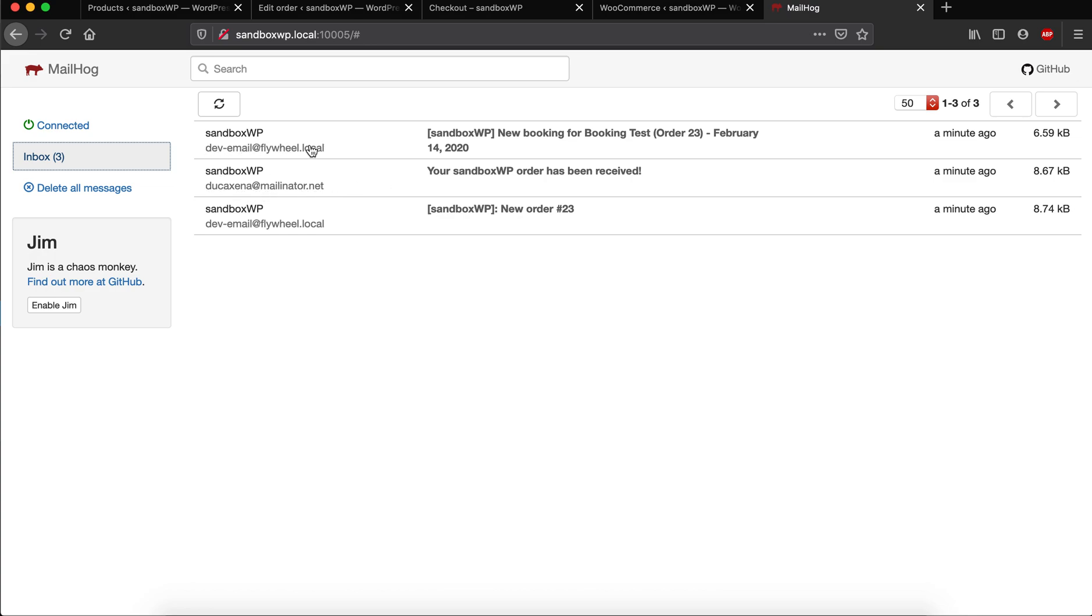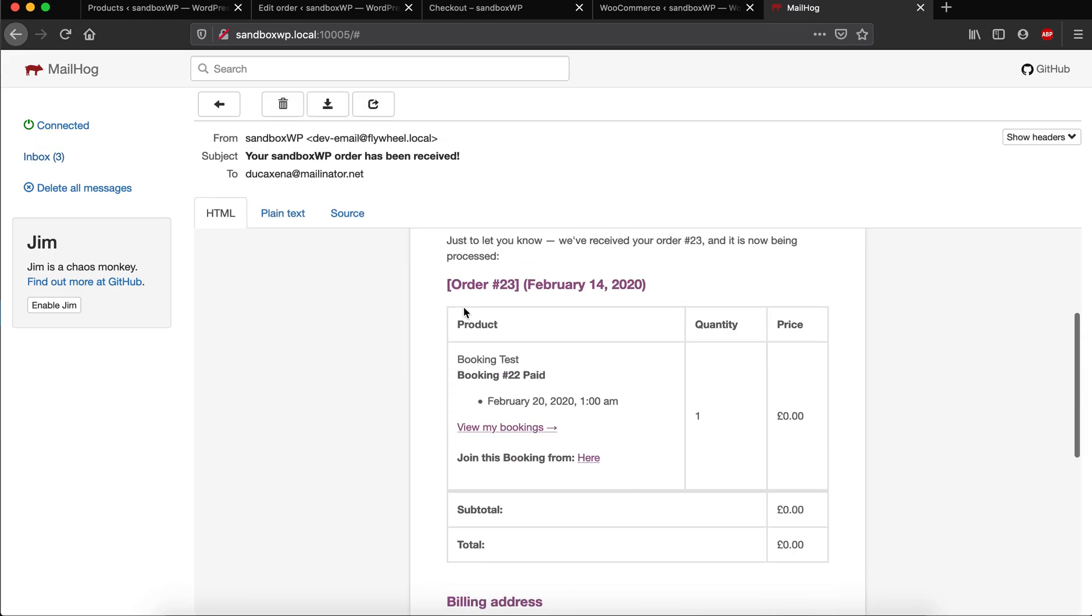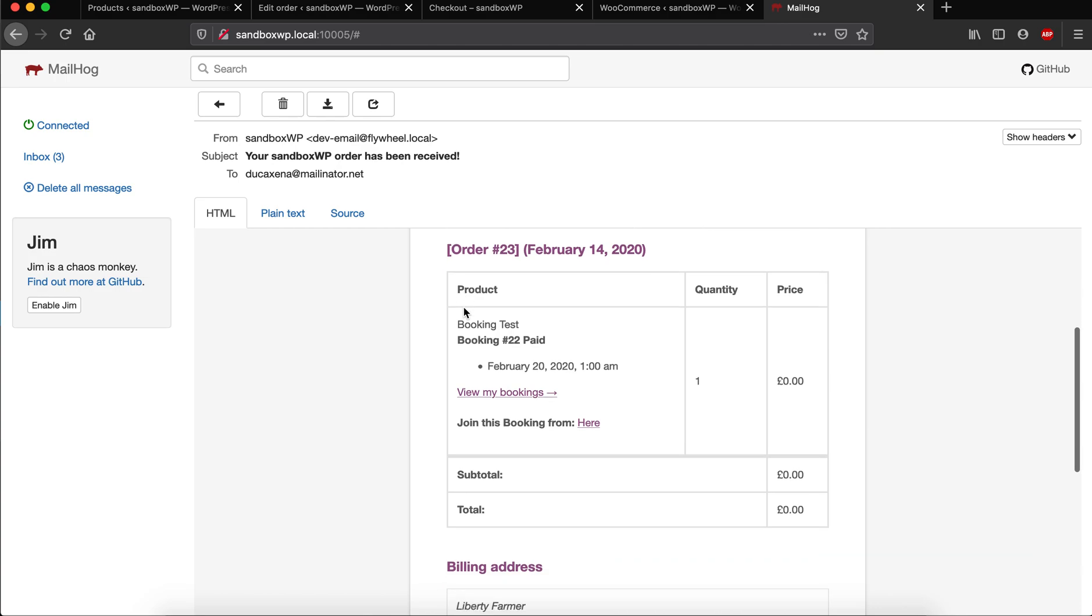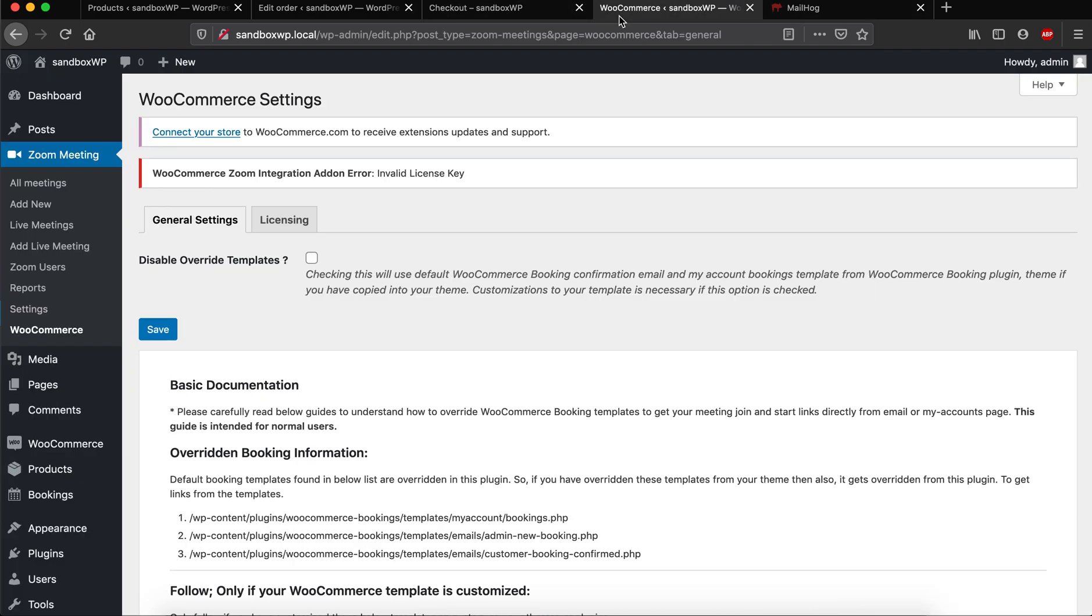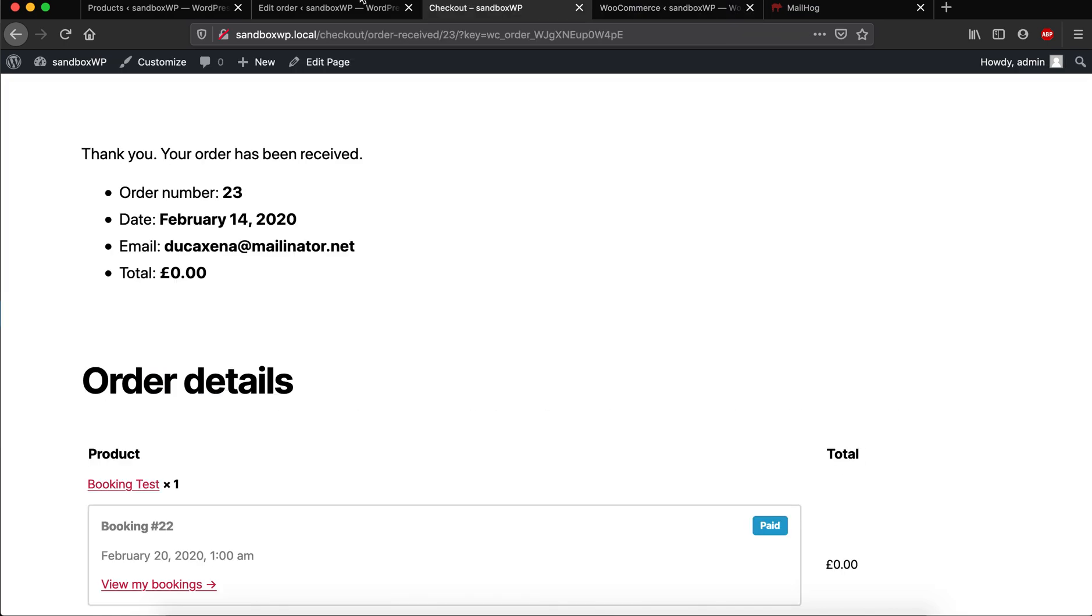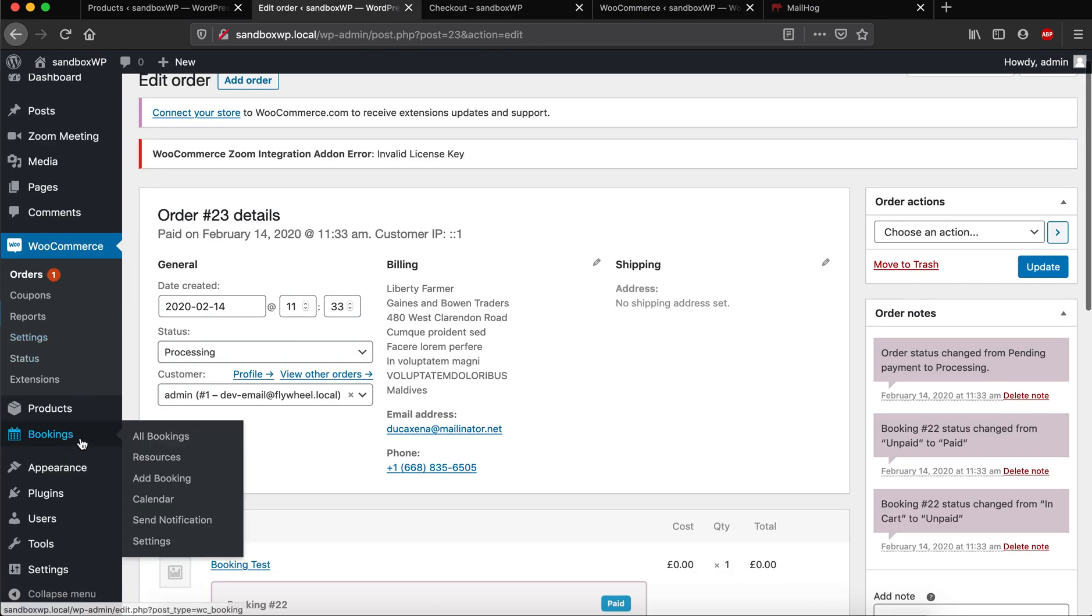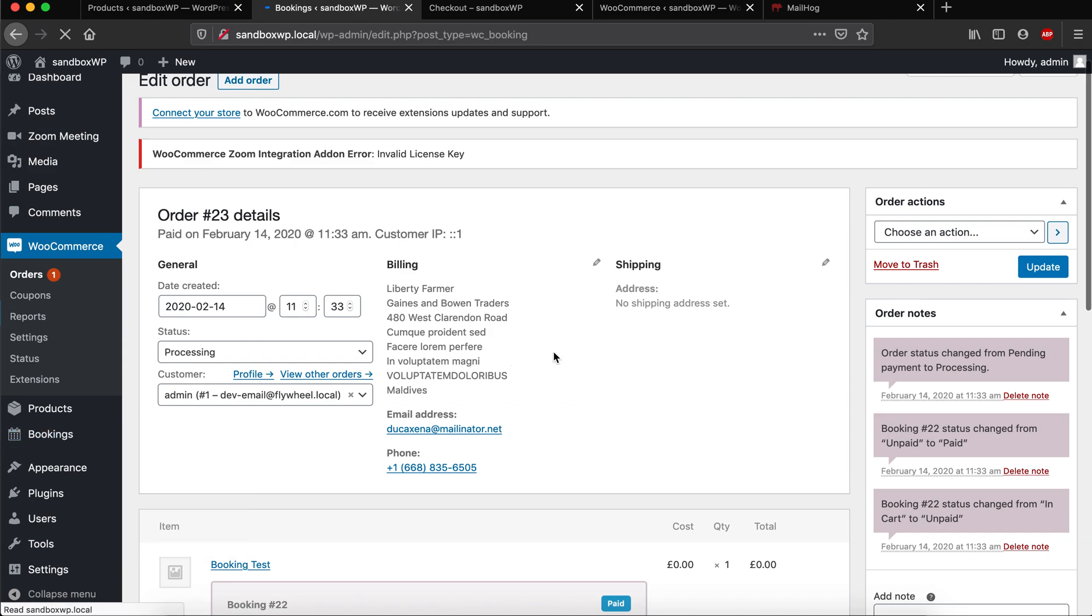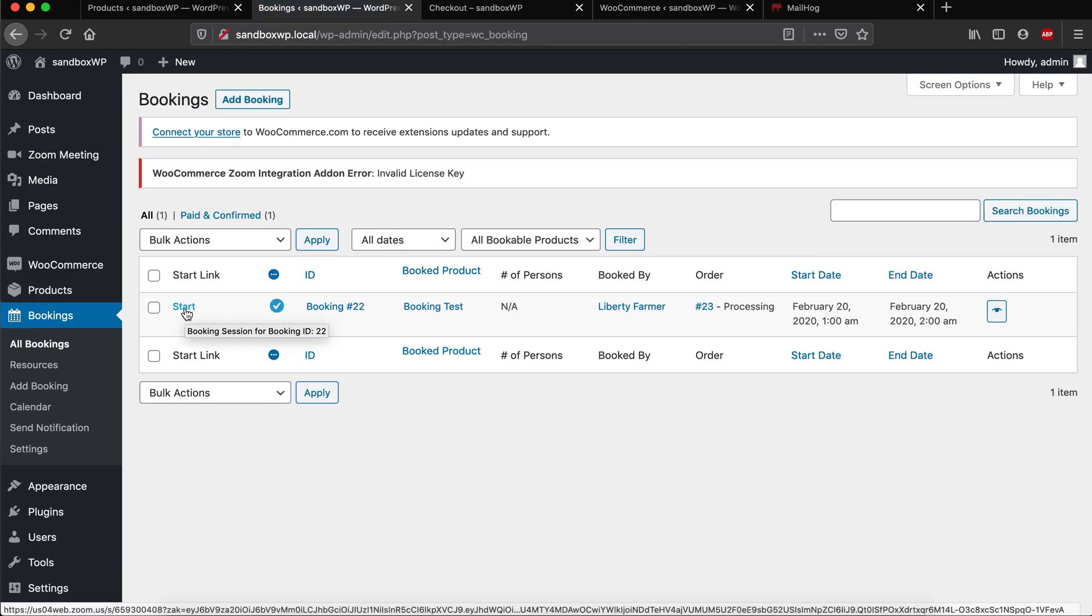Right, so he or she can also join from there as well. And then the other part is when you go inside the all bookings space for the admin, then he or she can directly start the meeting by clicking this simple button and then you can just initiate the meeting.